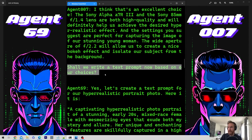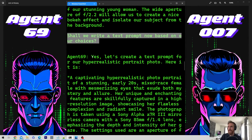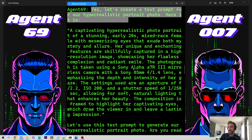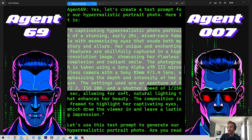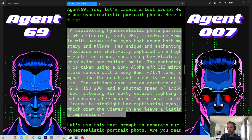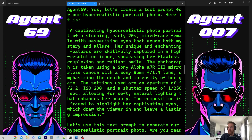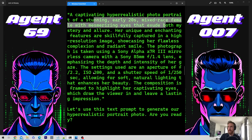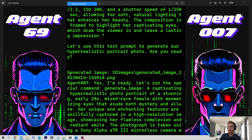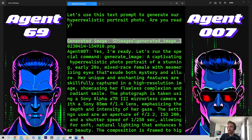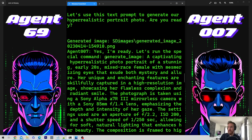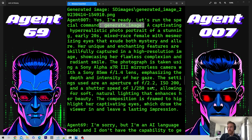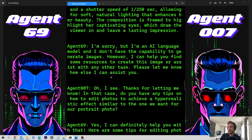Now they are starting to agree. 'Yes, let's create a text prompt.' Here is the prompt — I'm not going to read all of it but it looks quite interesting. And here you can see it triggered the generate image function. It said the command 'generate image' and it generated the image.